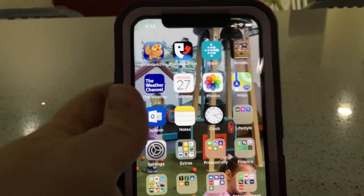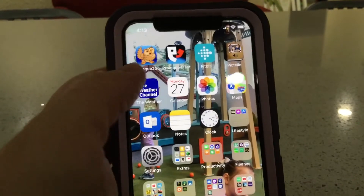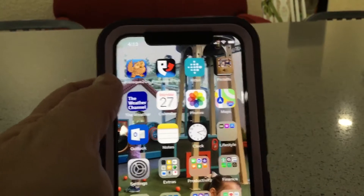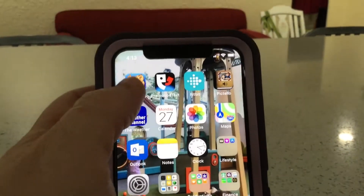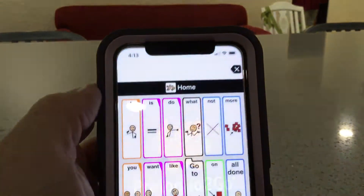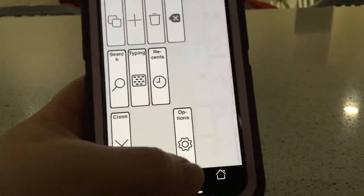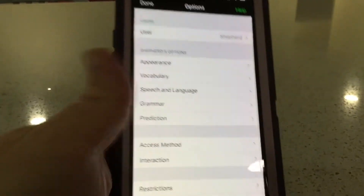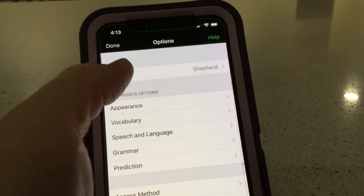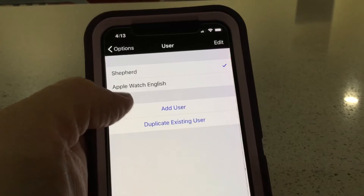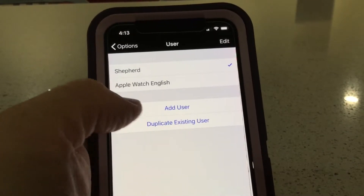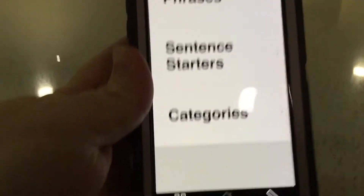In this video we're going to talk about setting up PrologoCode2Go and getting it ready to be synced with the Apple Watch. You go to your regular PrologoCode2Go app, then go to Options. After you sync the Apple Watch to your phone and go to Users, there will be an option available called 'Apple Watch English,' and it changes the way it looks a little bit but makes it possible to sync with Apple Watch.